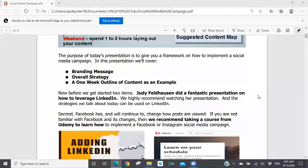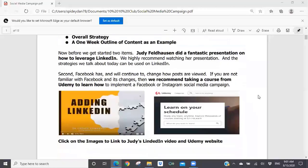The purpose of today's presentation is to give you a framework on how to implement a social media campaign. We're going to cover three main areas: branding message, your overall strategy, and a one-week outline of content as an example. Before I get started, I really want to highlight two things — first, the presentation that Judy Feldhausen did on how to leverage LinkedIn.